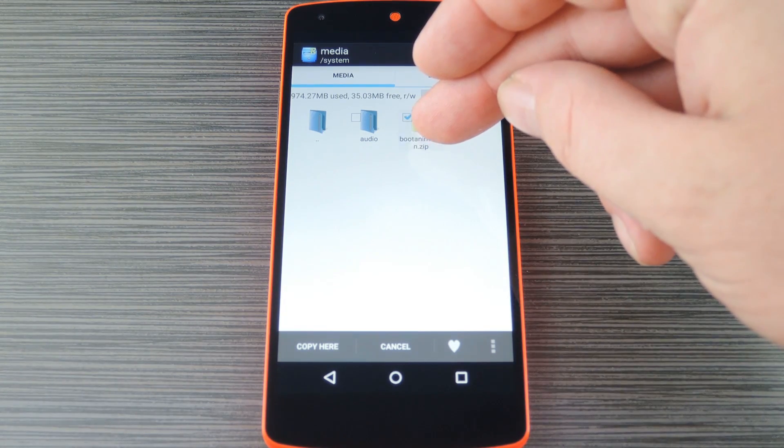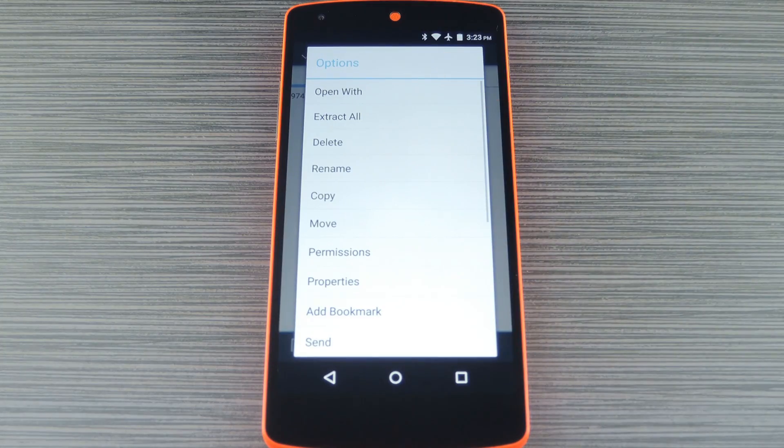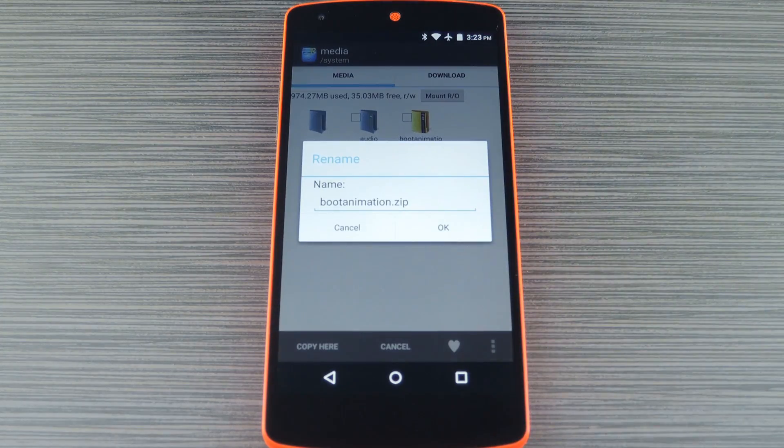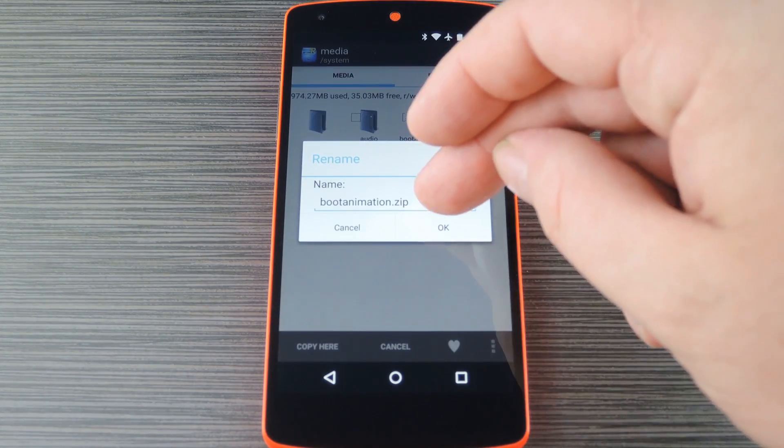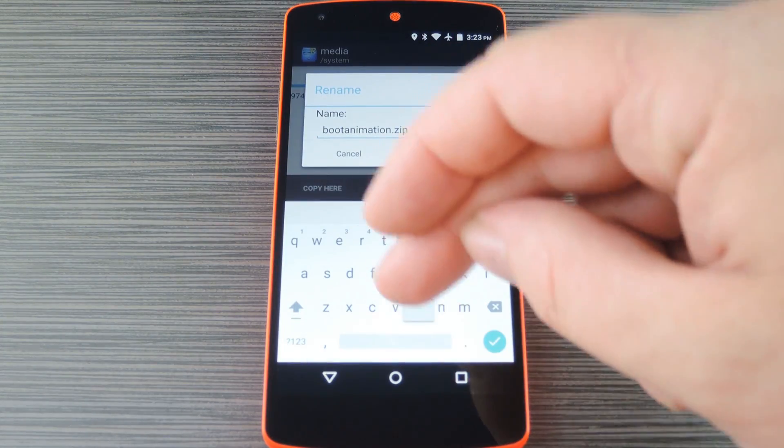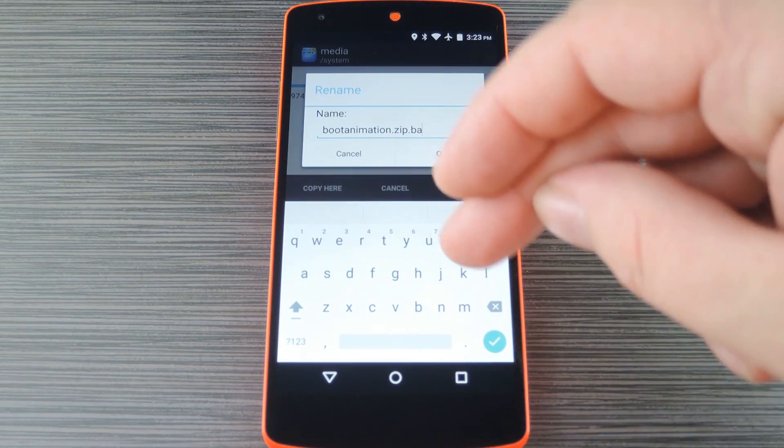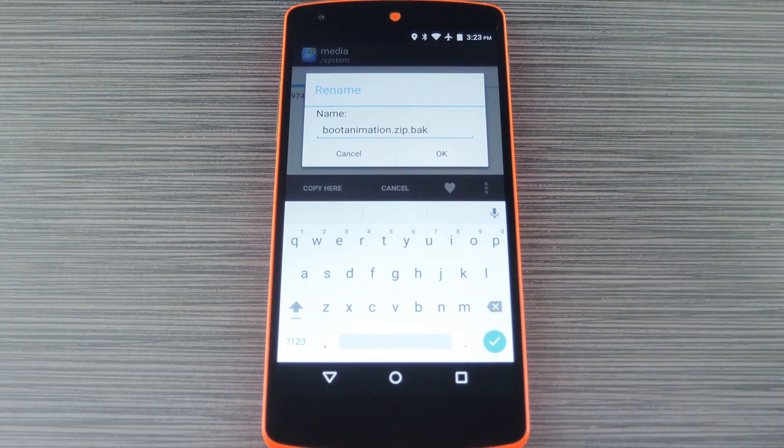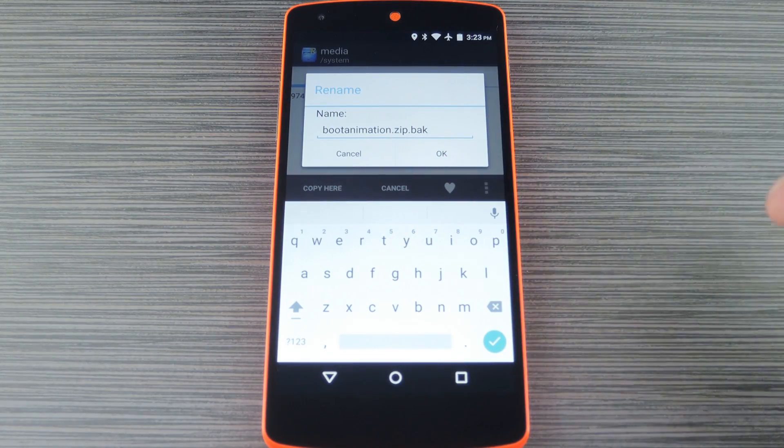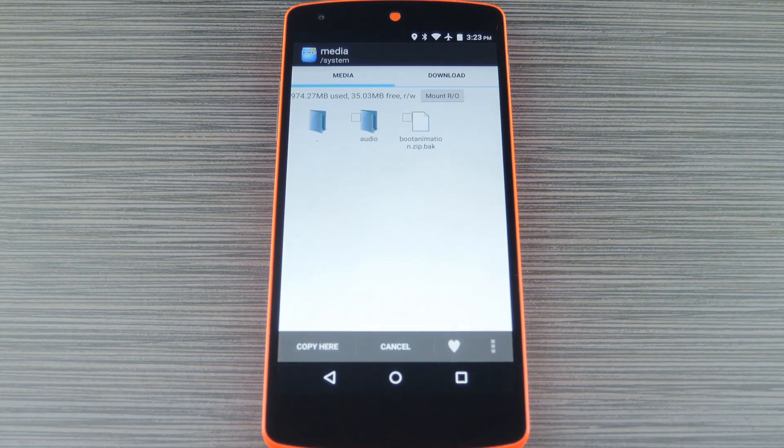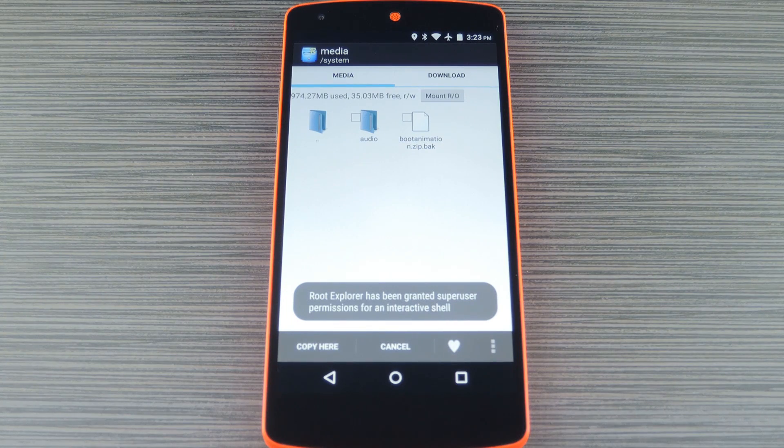When you're done there, long press the existing boot animation.zip file, then choose rename. At this point you just want to add a few characters to the end of the file name. I like to add a .bak for instance, but you could basically write in anything. When you're done though, press ok.